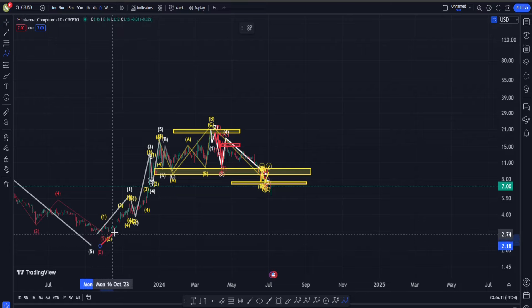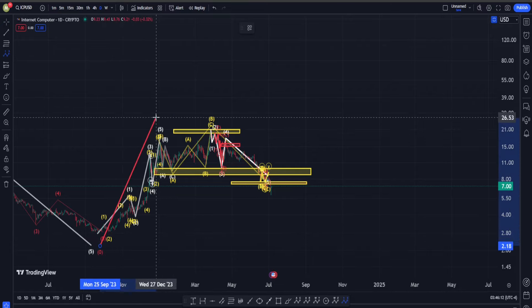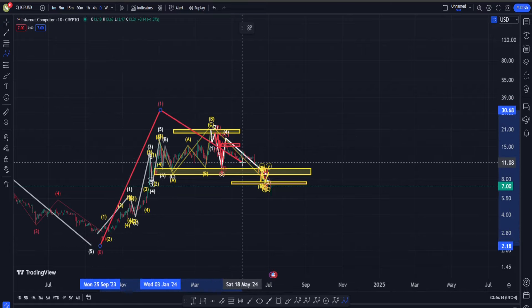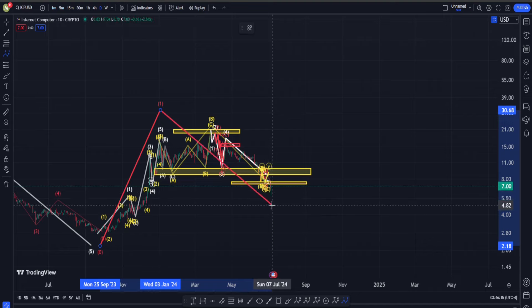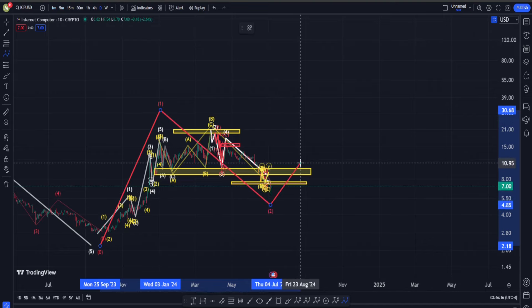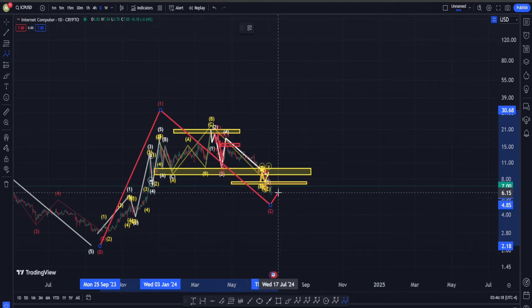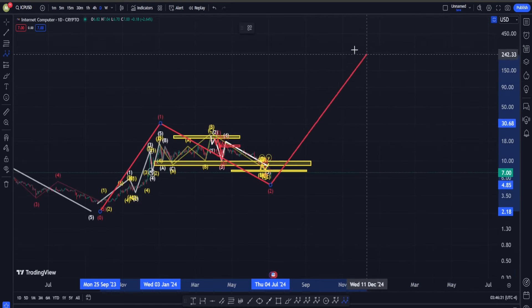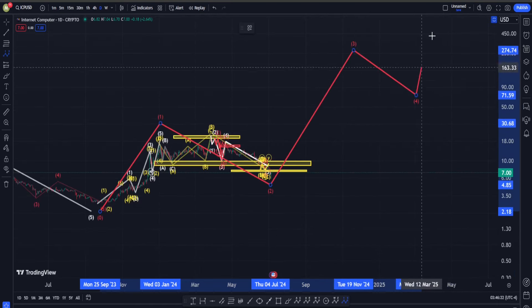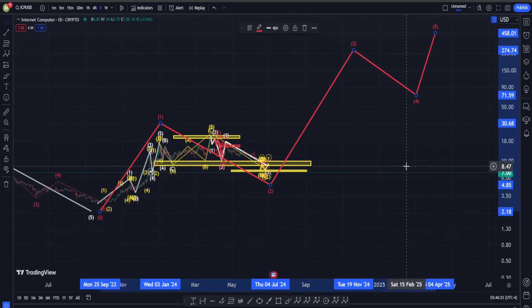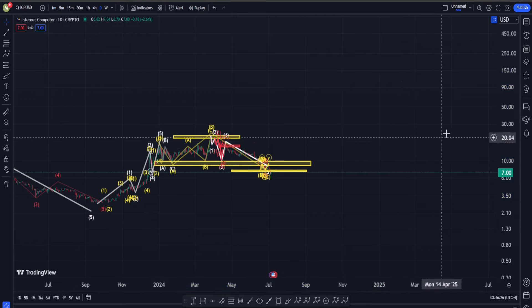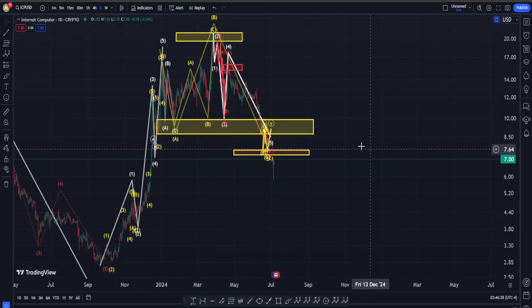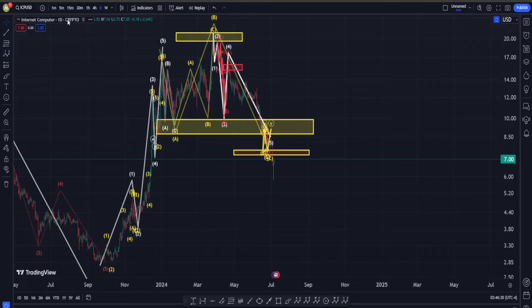In an optimistic scenario, this is going to be five up into wave one, and then we are having a correction for wave two. According to this possibility, the next move is going to be a huge one on the upside into waves three, four, and five. This is why overall I am going to be very much bullish on ICP.